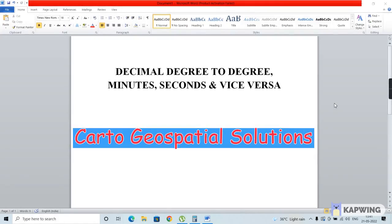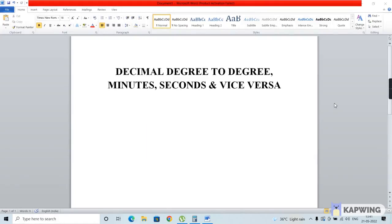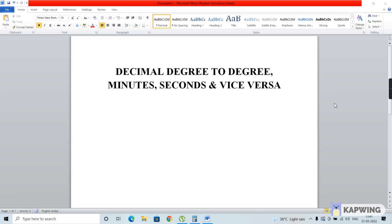Hello and welcome back to Cartel Geospatial Solutions. In this video, we're going to see how to convert a value from decimal degrees to degrees, minutes, and seconds, and the other way around. Of course, it's very easy to do nowadays because of the availability of many converter applications, but it's always good to understand the concept involved. So we'll see how to convert these values using a simple calculator.